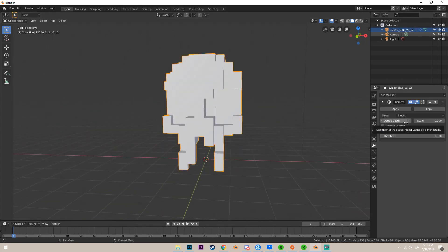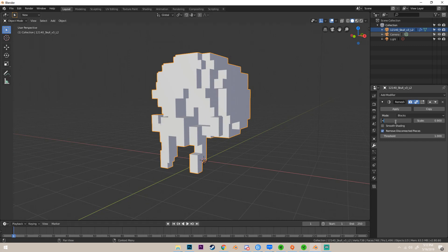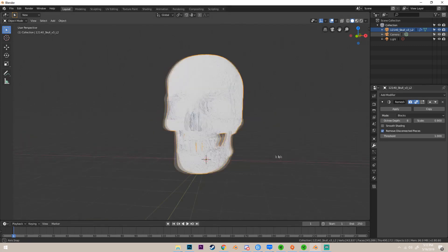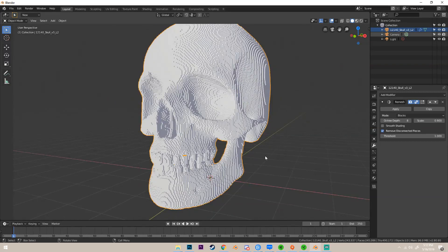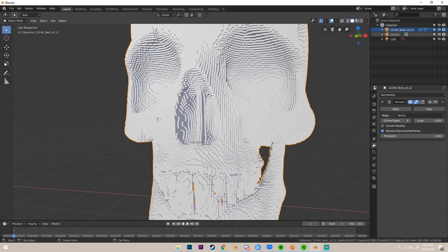I've obviously already done this model, so I know my octu depth that I'm happy with is about eight. So if I change it to eight and give it a second, we can see that it instantly increases the resolution of the blocks and gives us this blocky skull. It looks a lot better than it did.